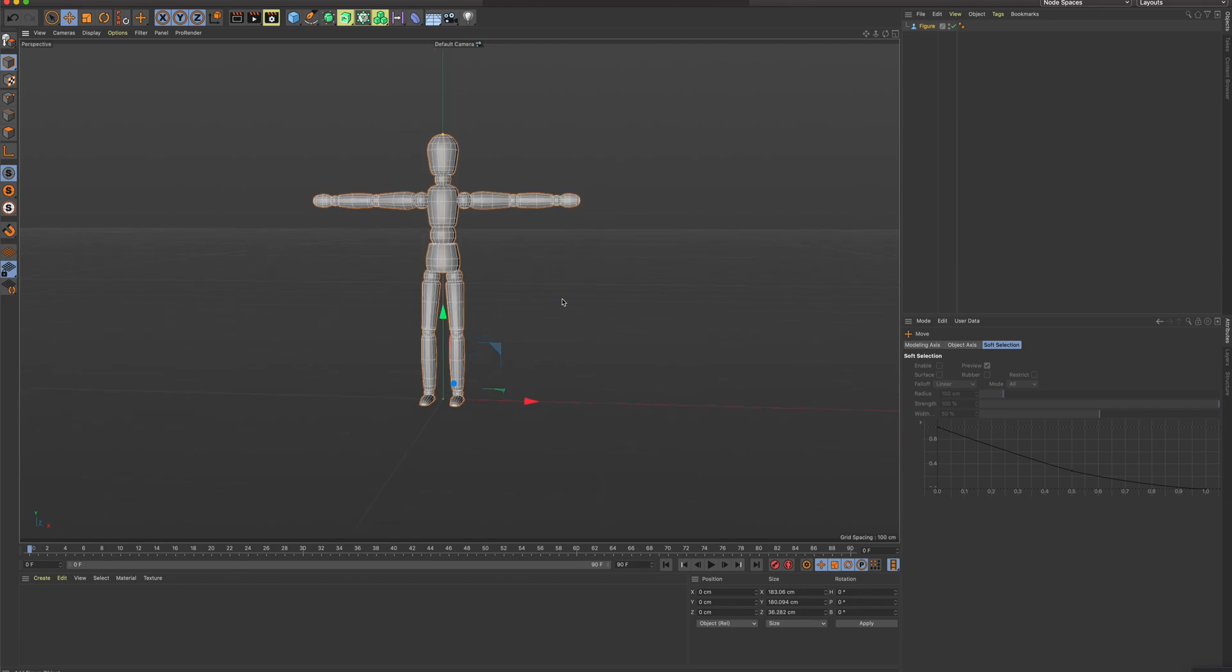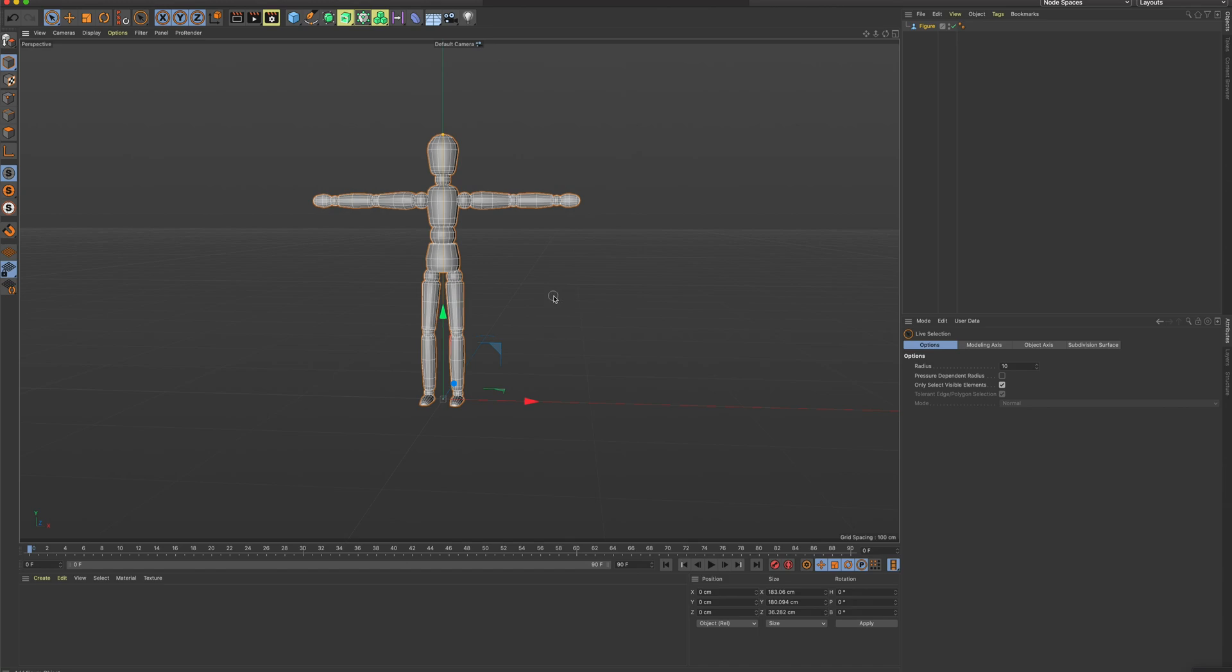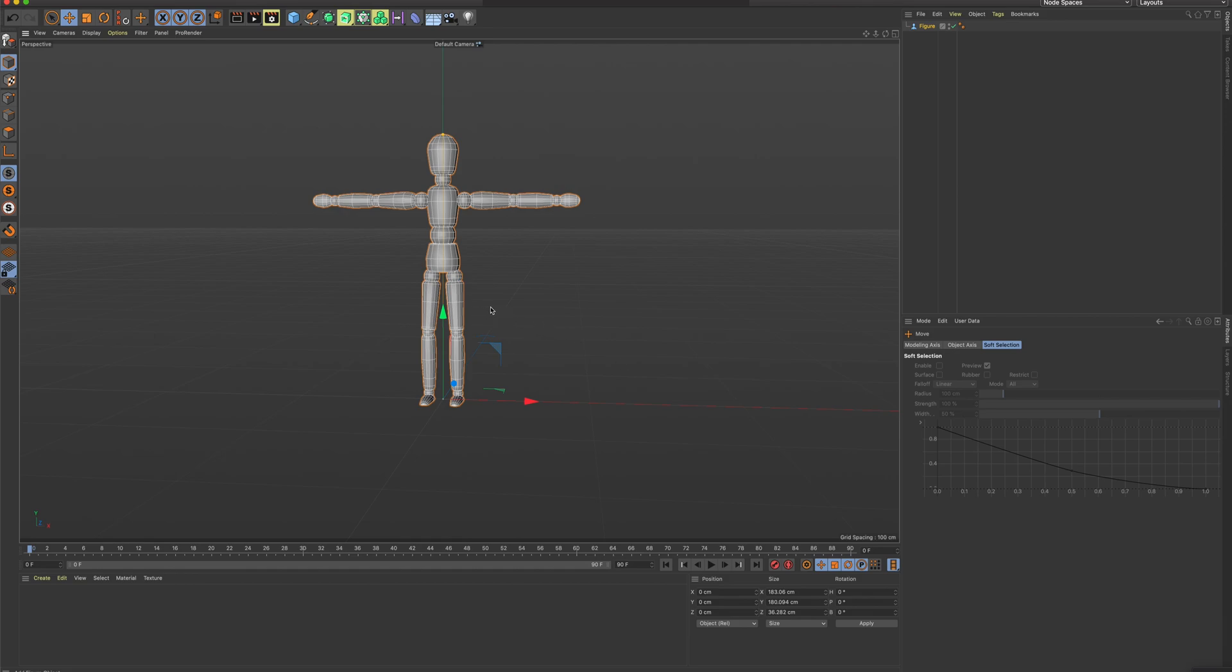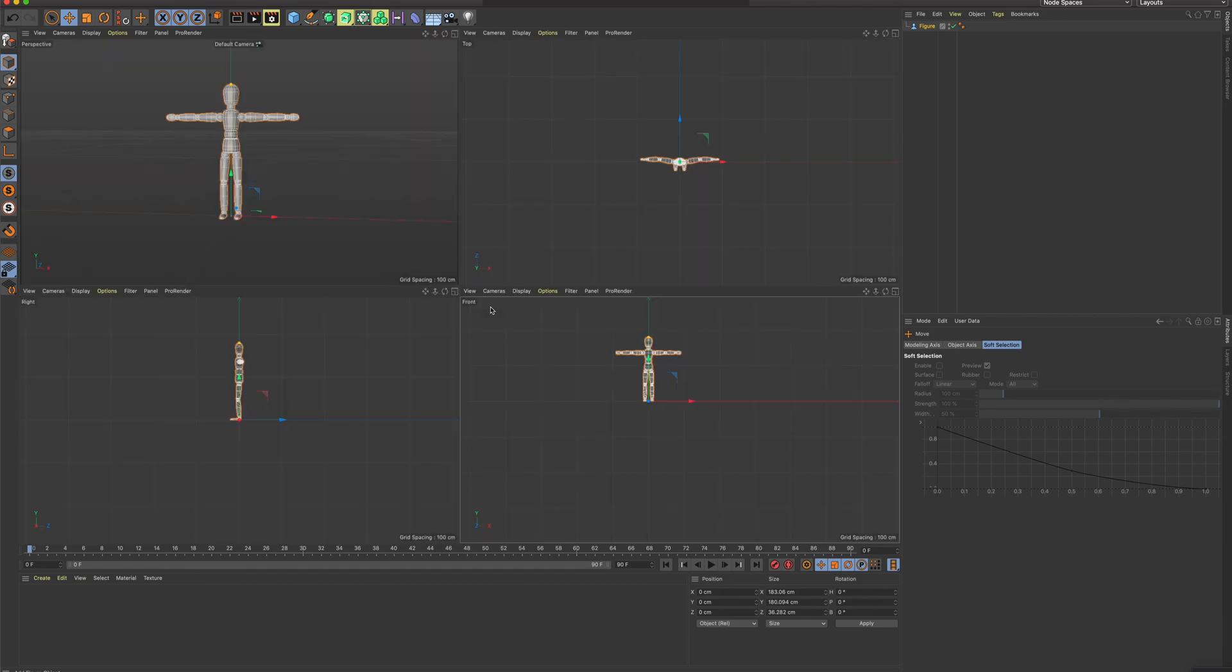If I click my middle mouse button, you can see just by clicking that middle mouse button, I get into these four views.